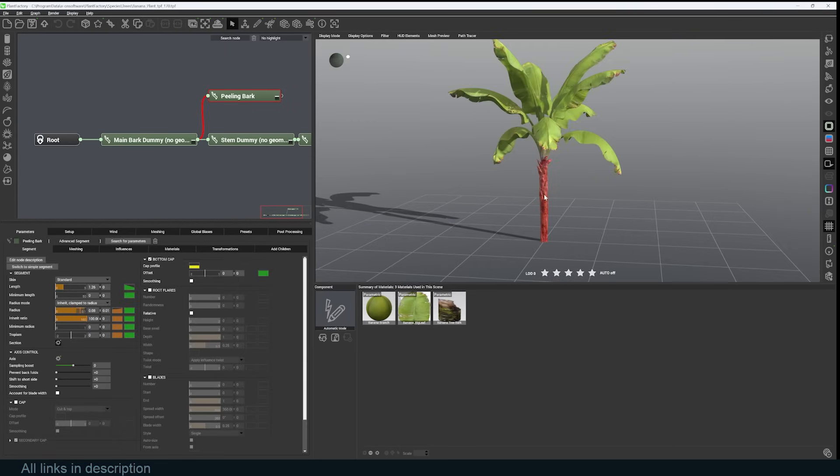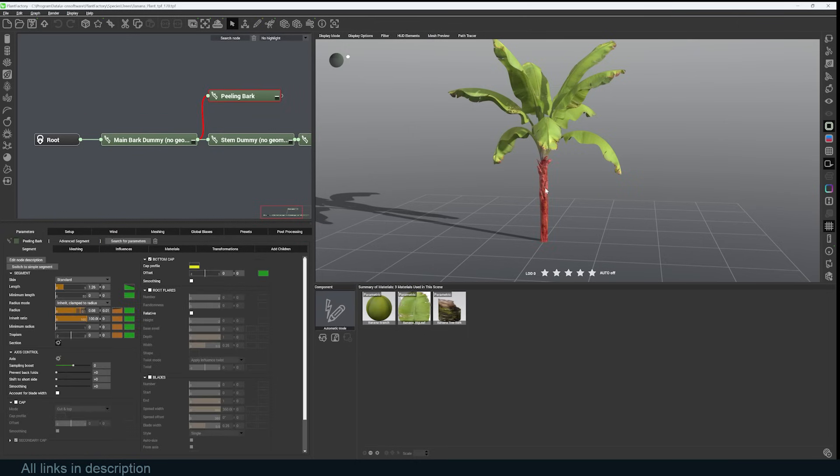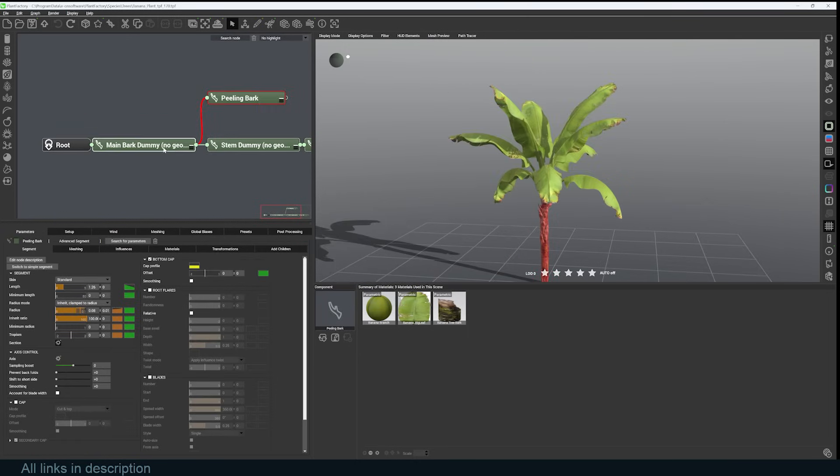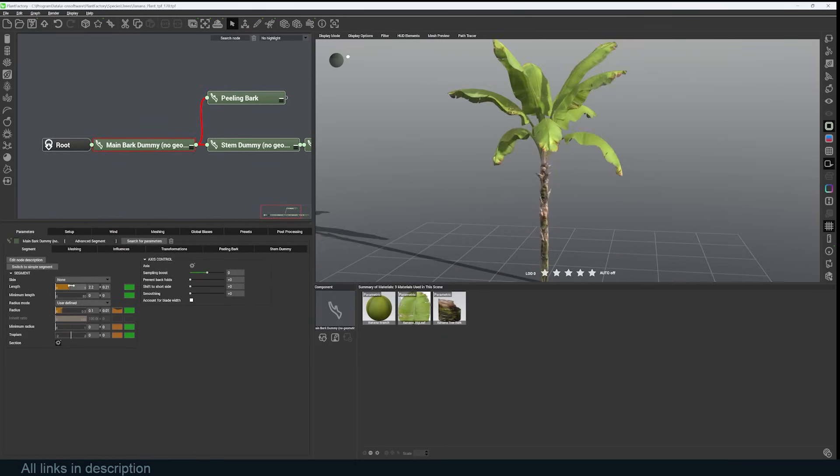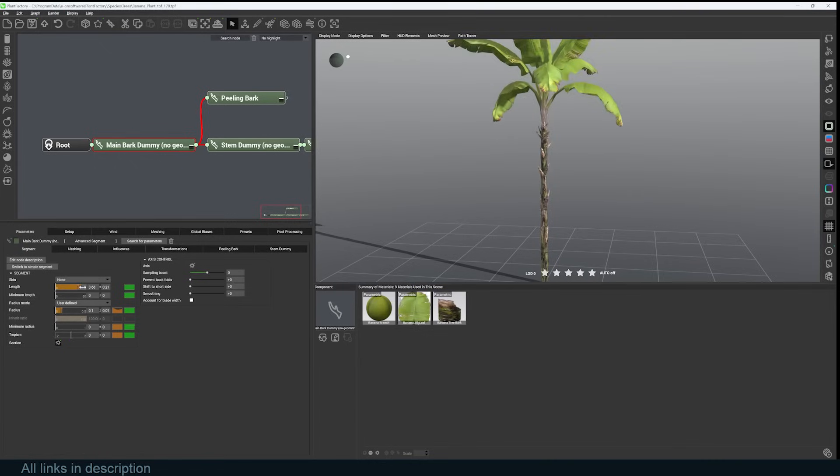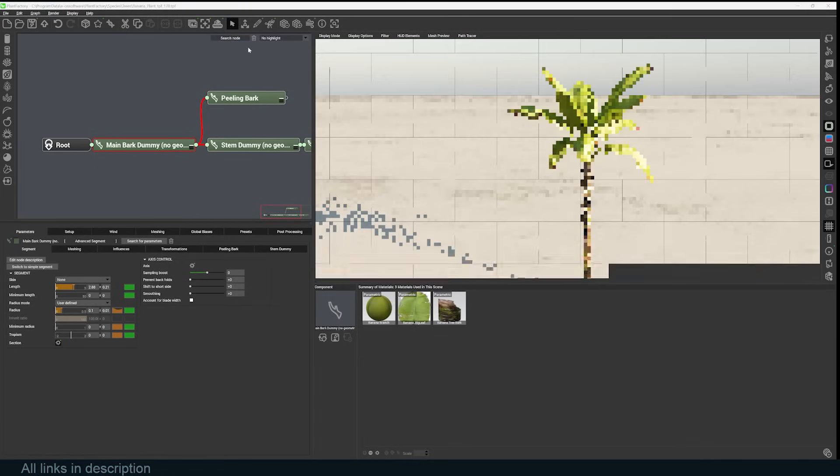Remember, this uses a procedural system, so you can click on any part of the tree and different parameters will open up. For example, if I want to increase the length of this, I would have to select the main part and just increase that. You can also go up here and you'll see different tools that you can access. You have the render button which will render how the tree looks.